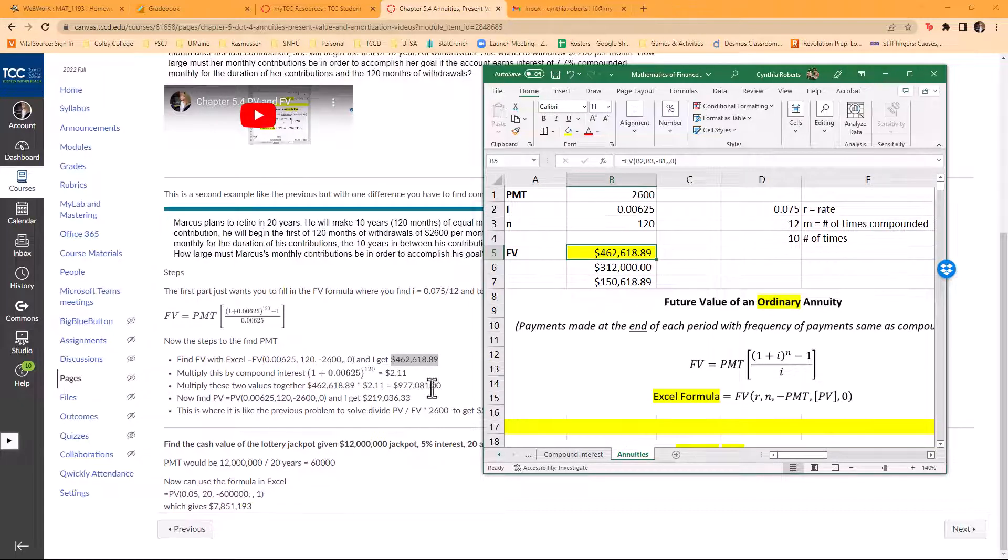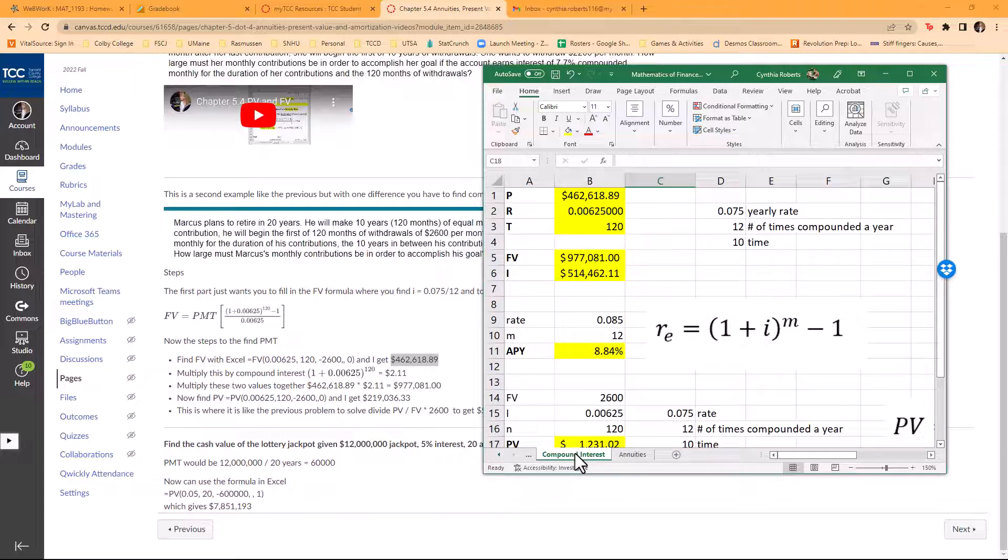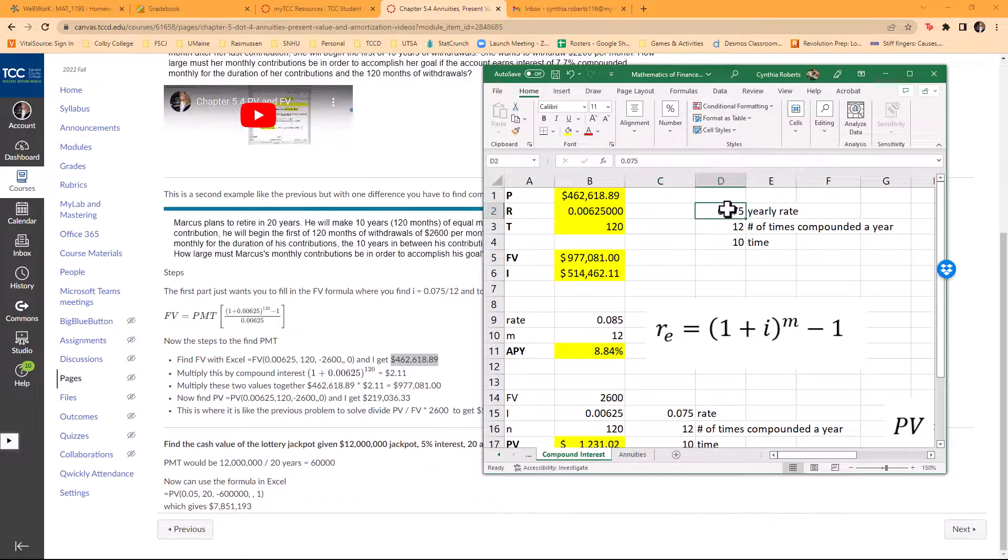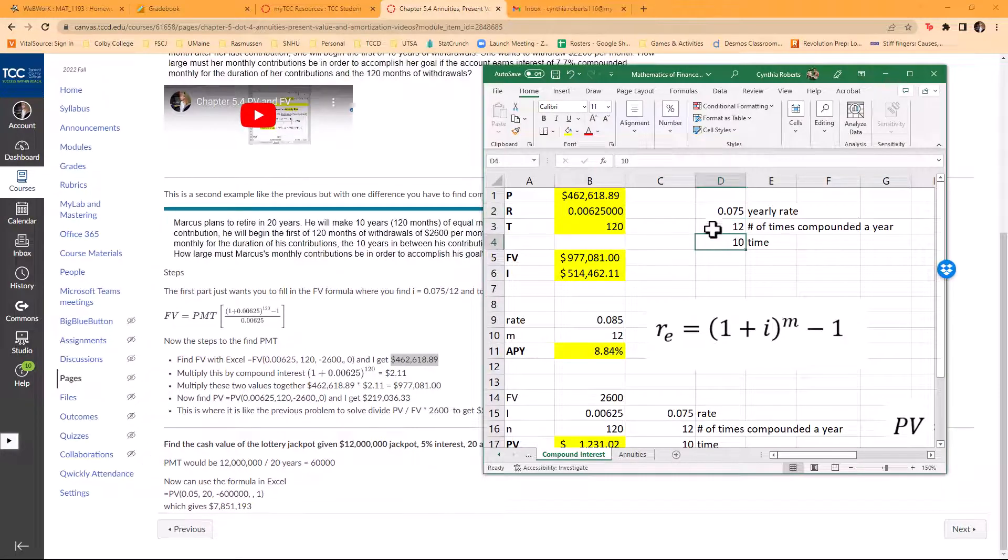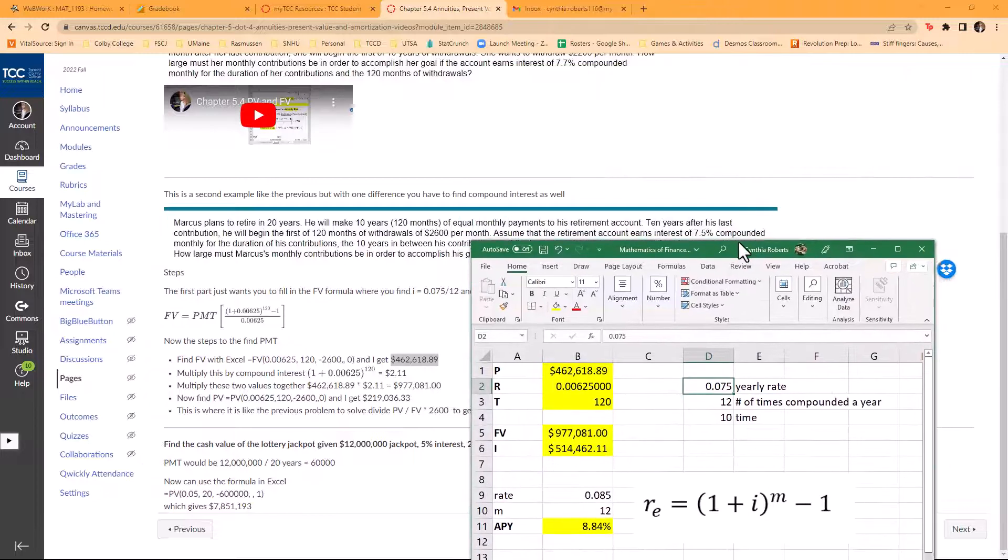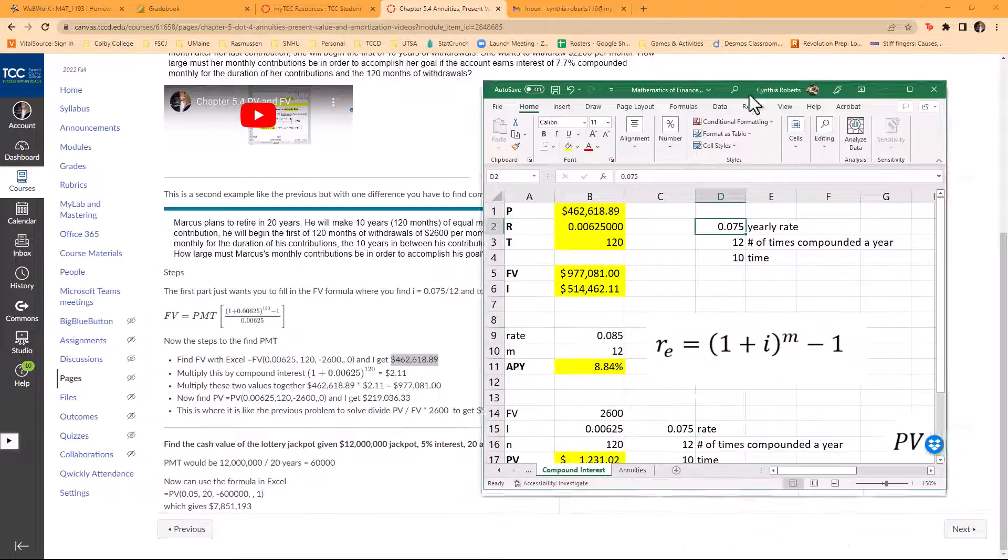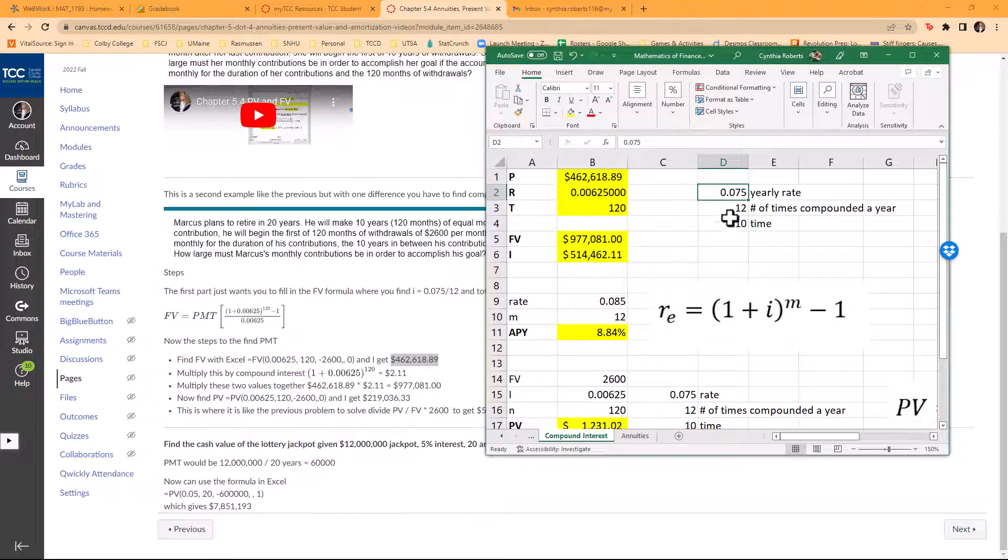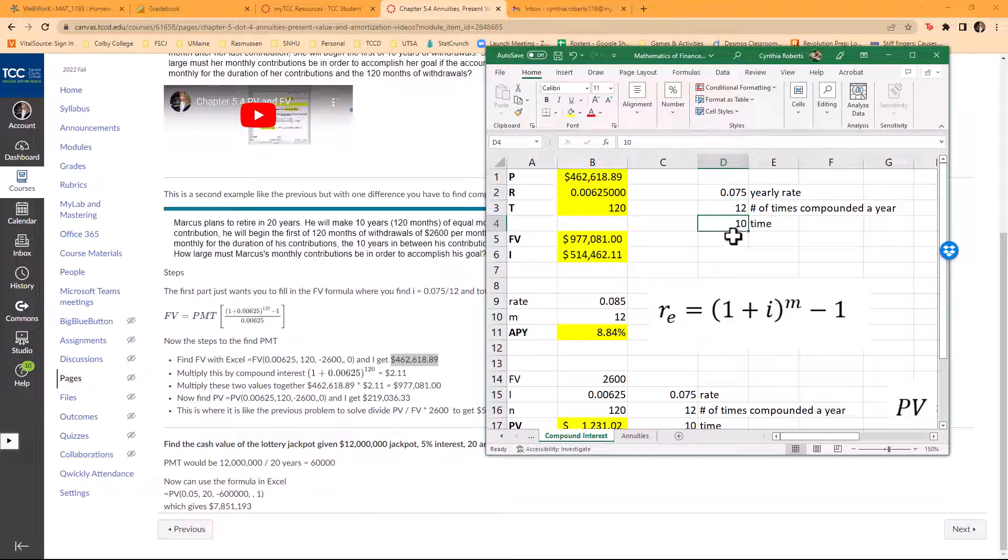What I do is just go to my compound interest tab that we did in a previous one, and I change these values. I put in this value right here. Notice I changed these to 7.5%, that was given, and this was compounded monthly for 10 years.